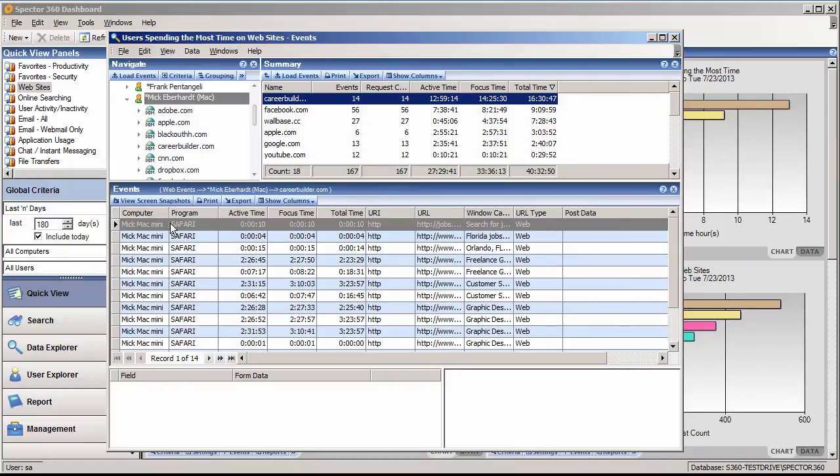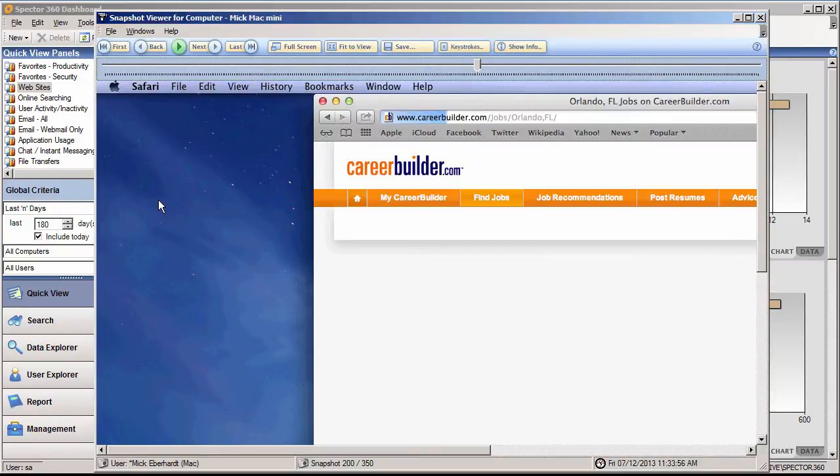By selecting an event, you can replay the activity using screen playback, providing even more context by viewing before, during, and after an event in question.